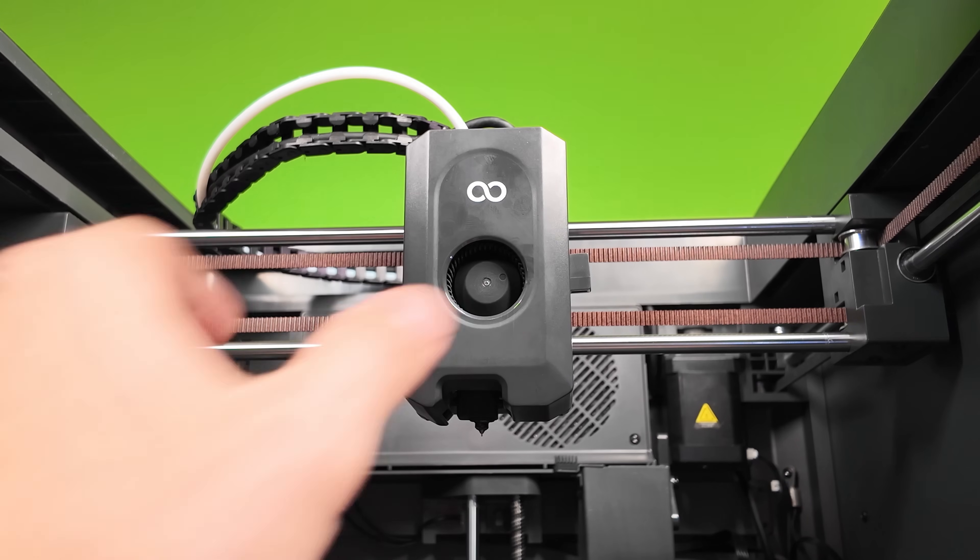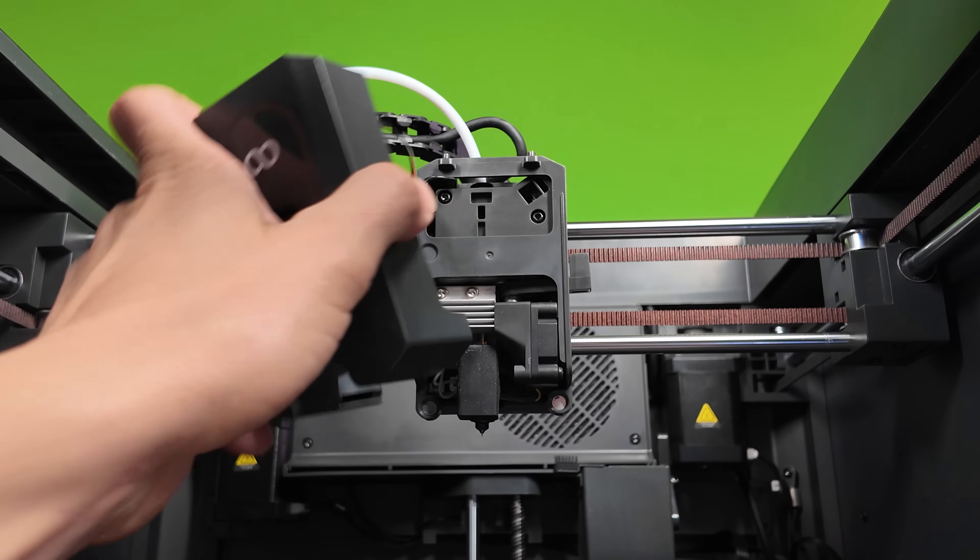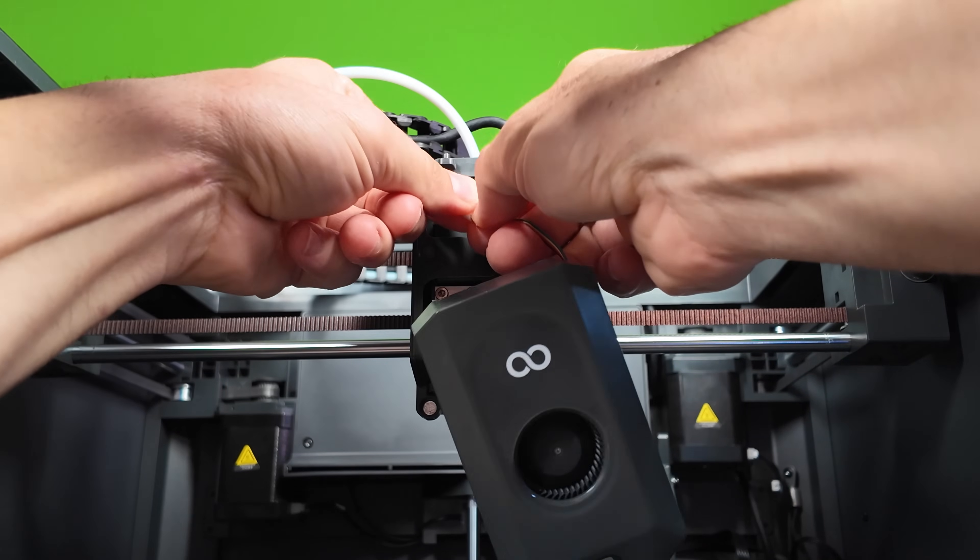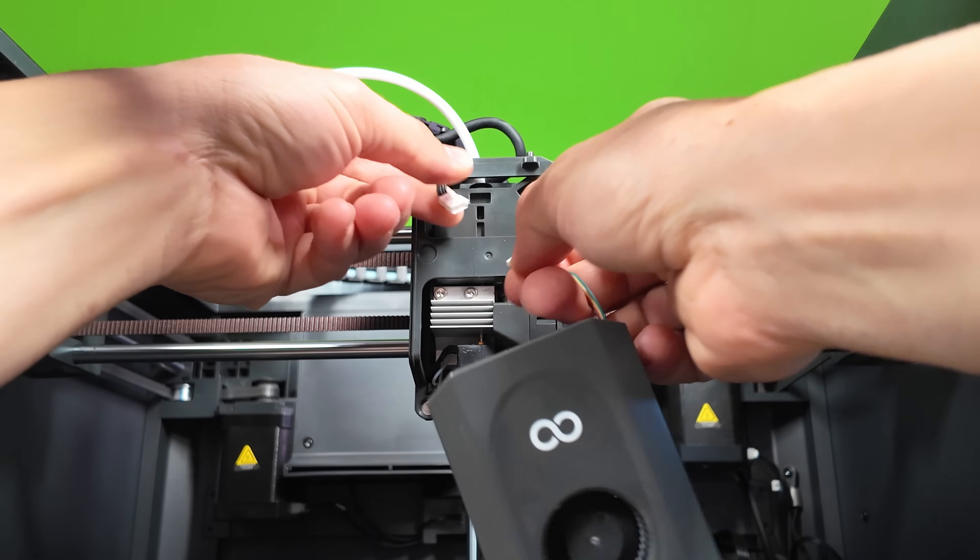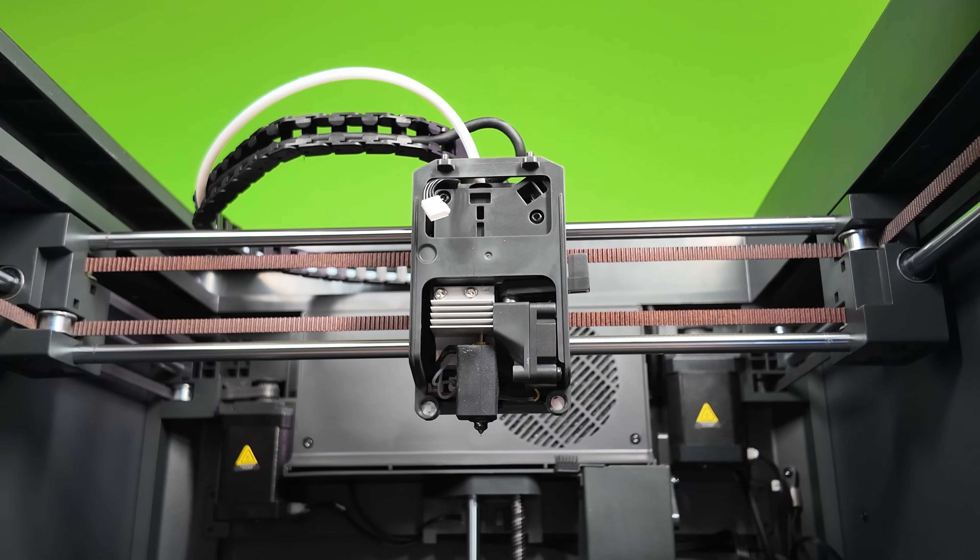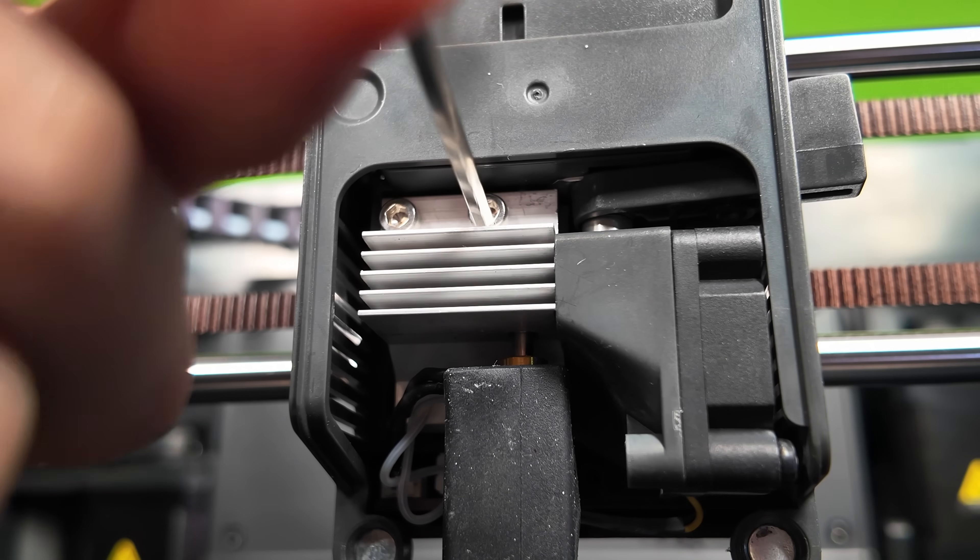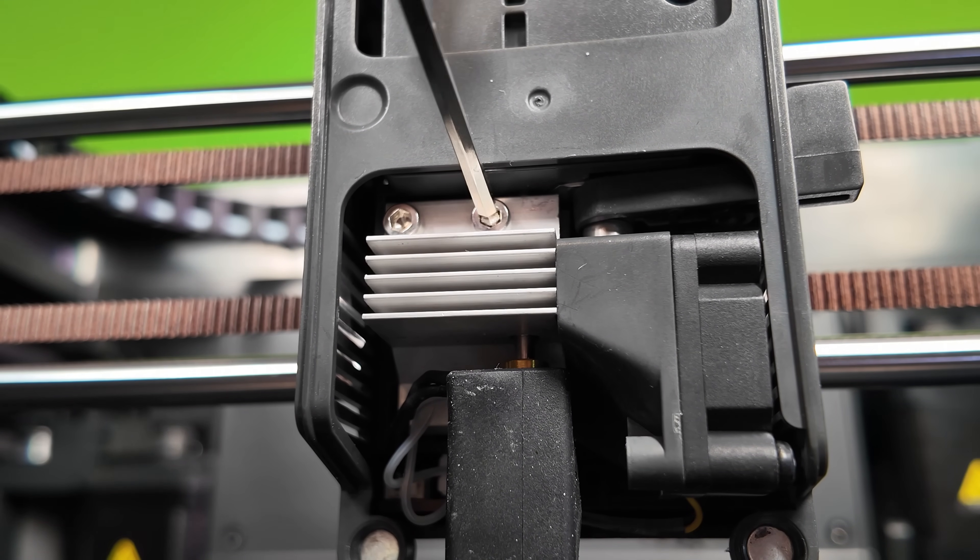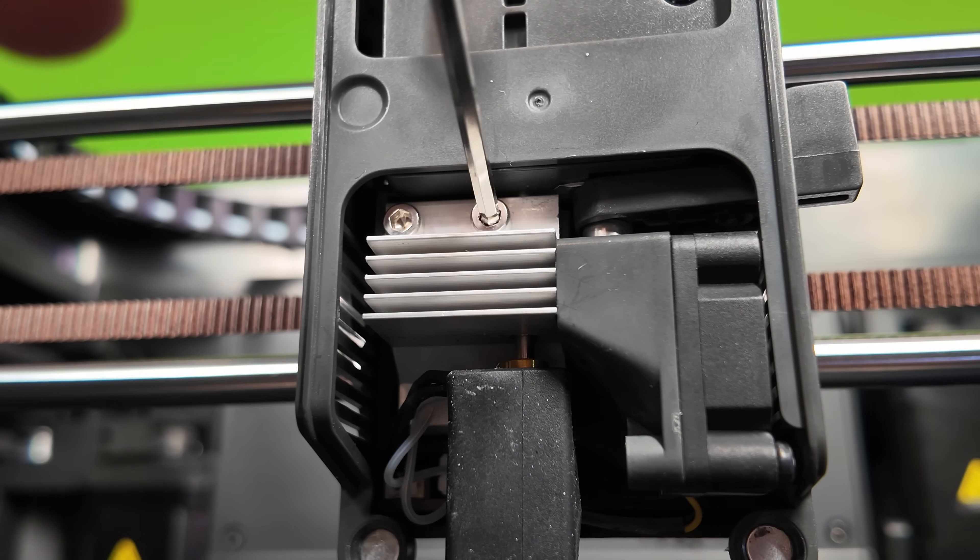The first thing that we need to do is remove the tool head cover and unplug it. Next, let's go ahead and remove the two hex bolts that are securing the hot end in place.